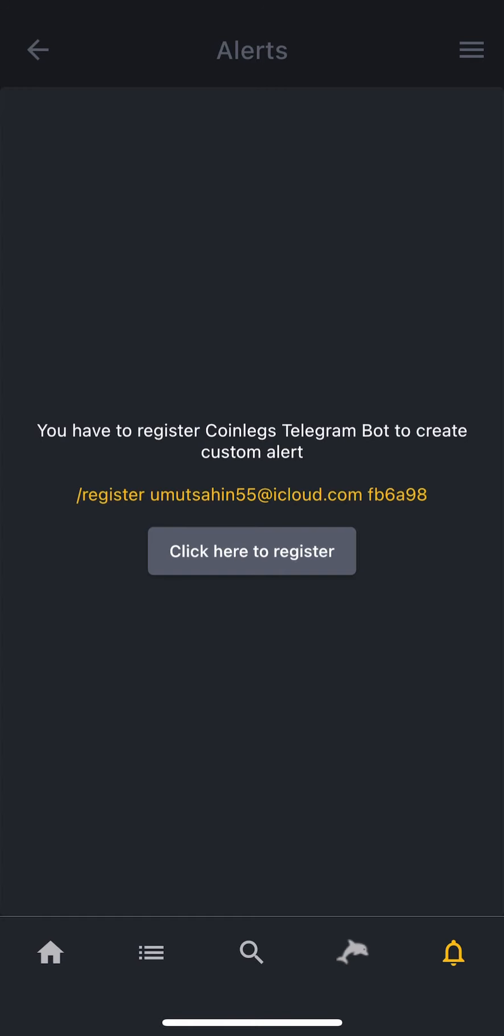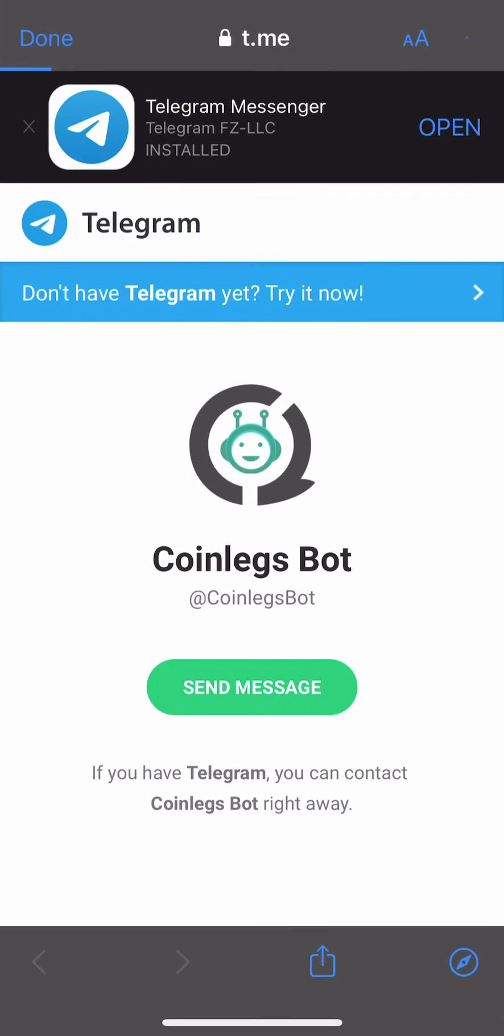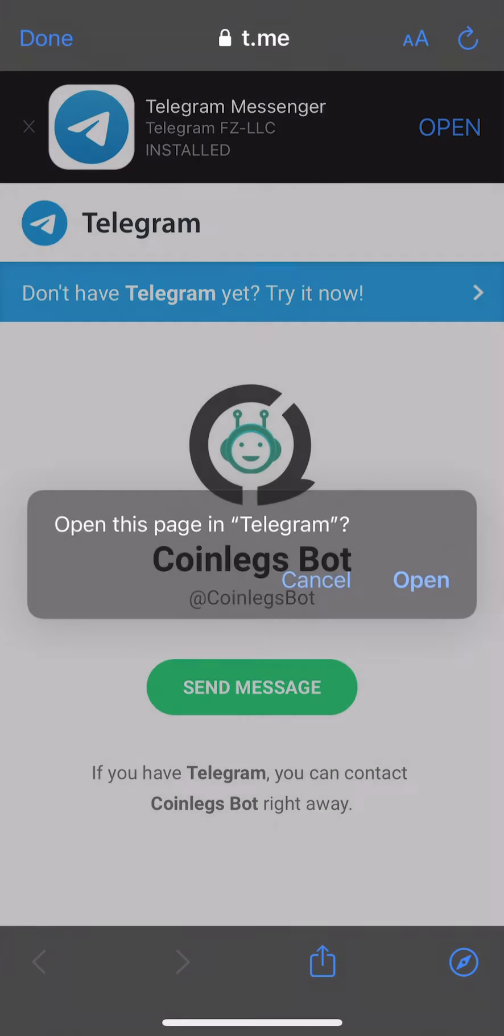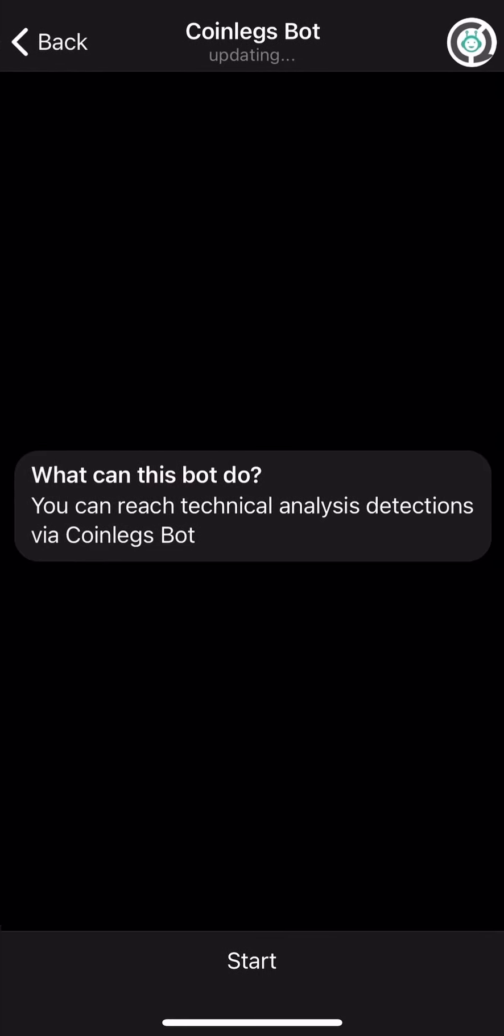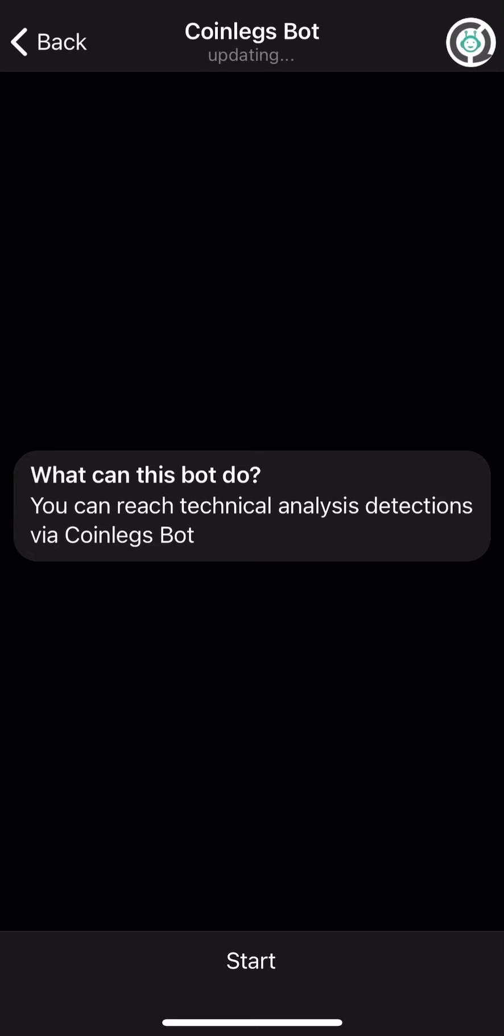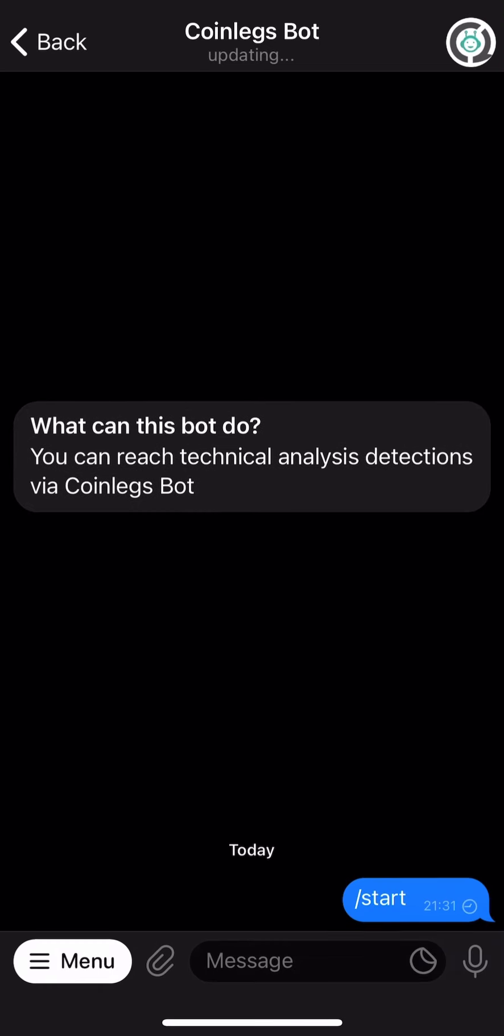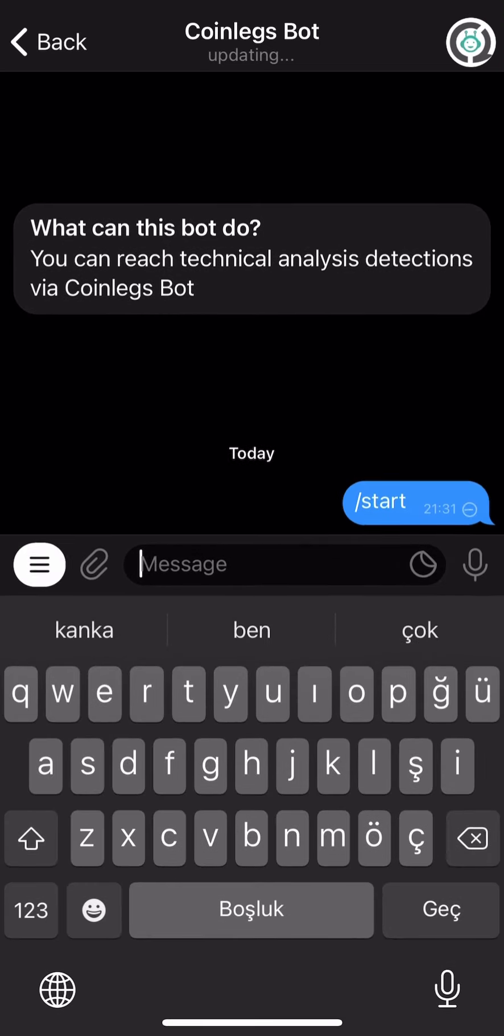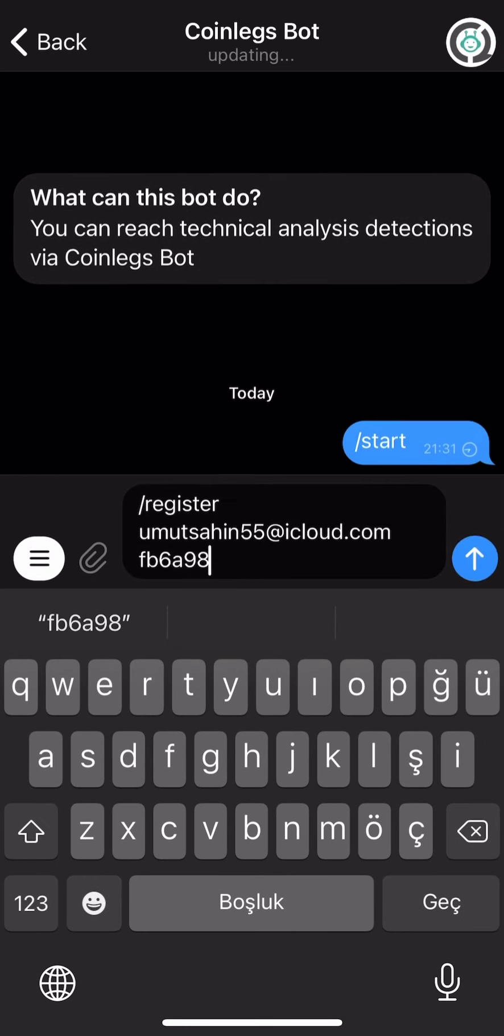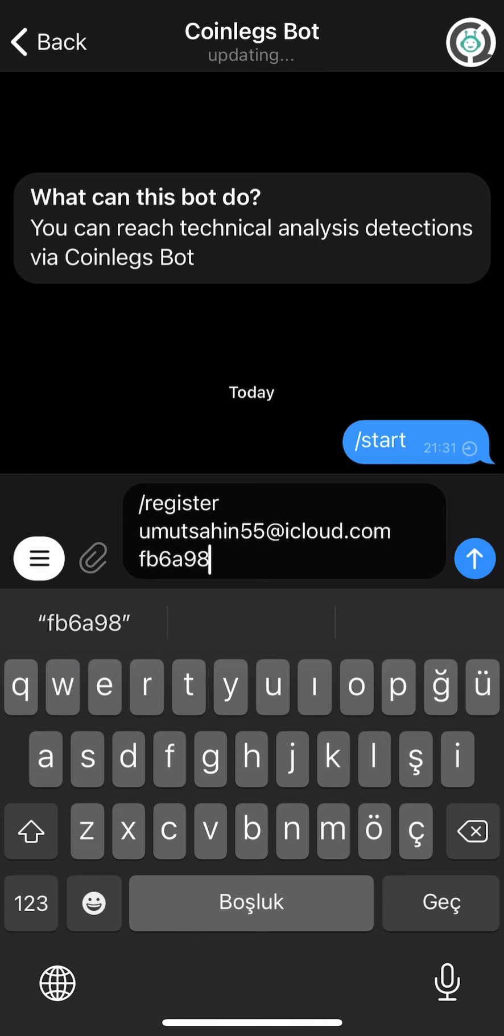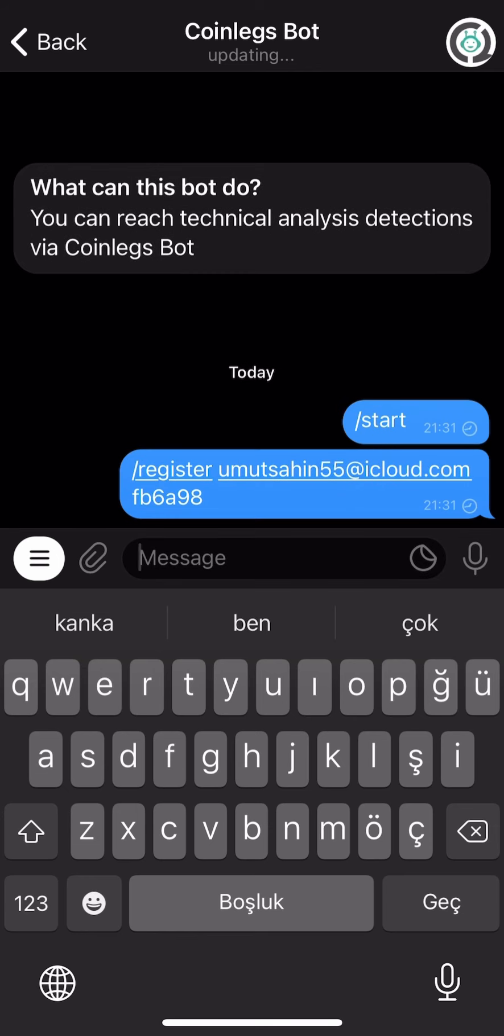We need to send this code to the bot on Telegram. So, we are going to click here to register, and then open, and then start. And simply we are just going to paste the code that we just copied and then send it.